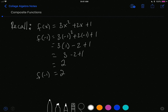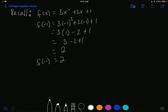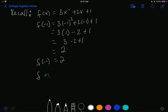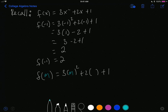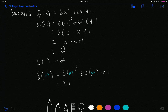The thing about a function is that with a function, I can plug anything into that function. Instead of f of negative 1, I could have found f of m. What that would mean is I will be plugging in m everywhere I see x. And then I would simply evaluate, and so this is going to be equal to 3m squared plus 2m plus 1.